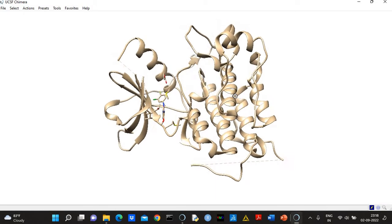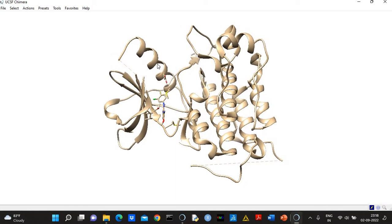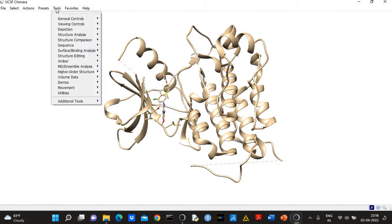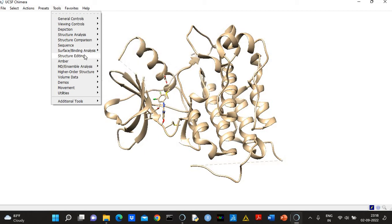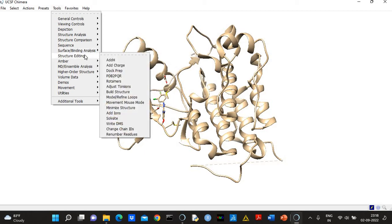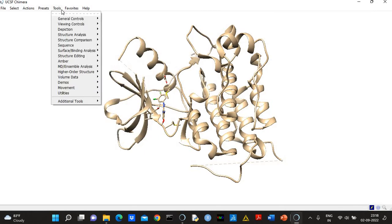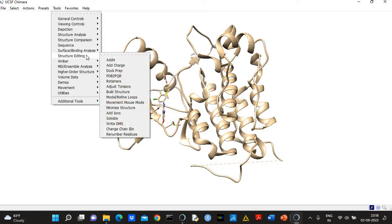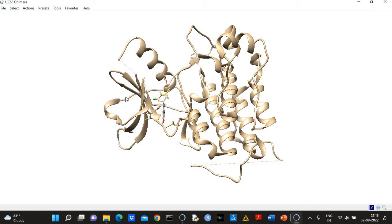So what we have to do is go to structure editing. This is UCSF Chimera. You have to go to Tools, then Structure Editing, and then click on Model/Refine Loops.